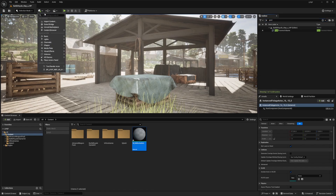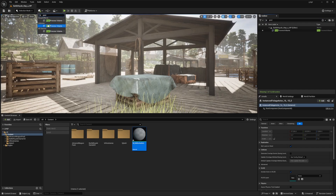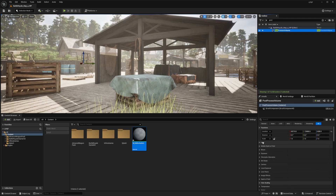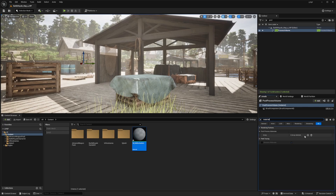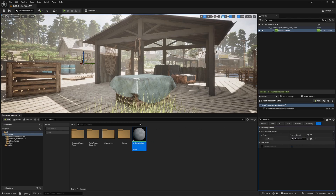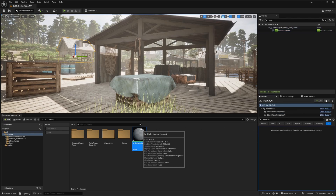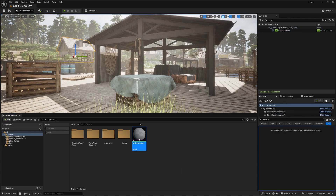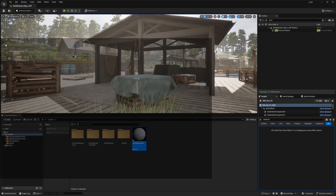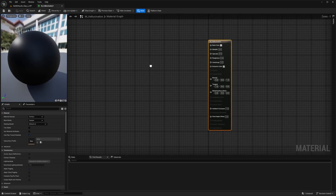If you don't have a post-process volume, you can just click over here and type in post-process volume — all three options listed are the same, so just click one to add it. In the details tab, I'm just going to type in material, and under the array I'll left-click to add this asset reference and drag the M underscore hallucination over here. When you hit save, nothing will happen because we haven't edited the material yet. I'm going to double-click to open the material blueprint editor.